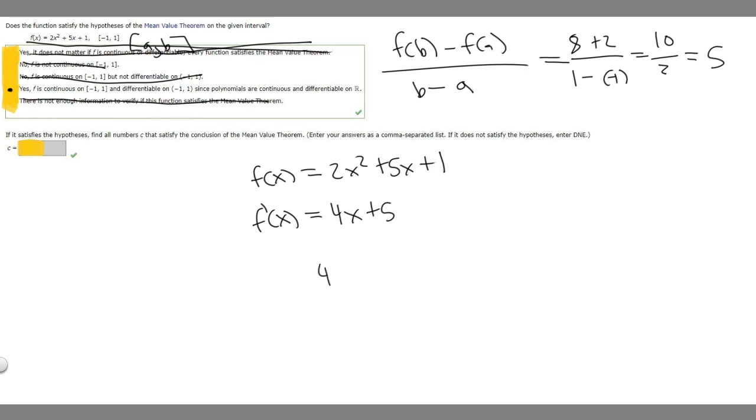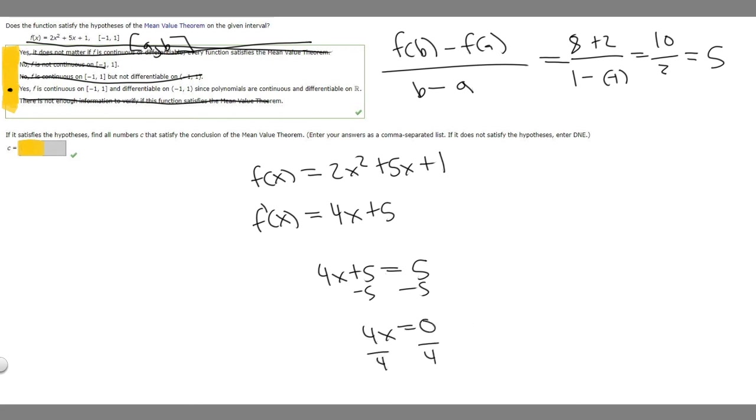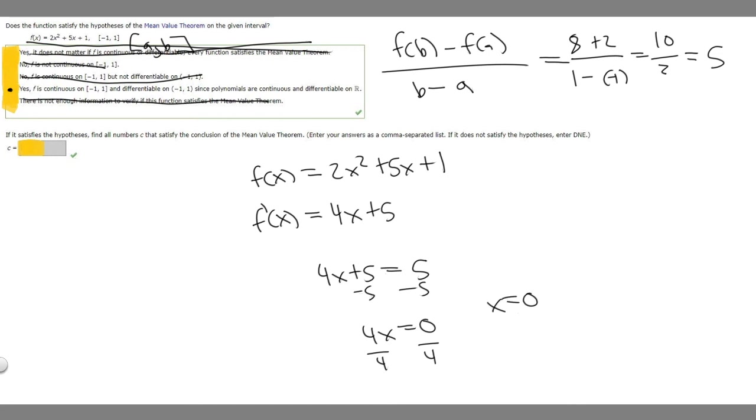So we have 4x plus 5. We're going to set this equal to the value we just solved for, 5. And so if we subtract 5 from both sides, we're going to get 4x equals 0. And then if we divide both sides by 4, we'll get that x equals 0. So what we just solved for is c. So in this problem, c is going to be equal to 0. And so these are going to be the answers to this question.